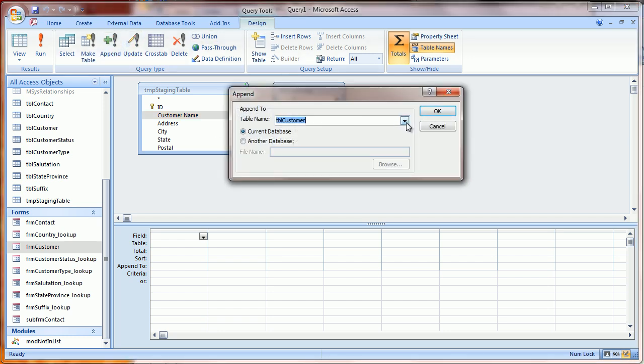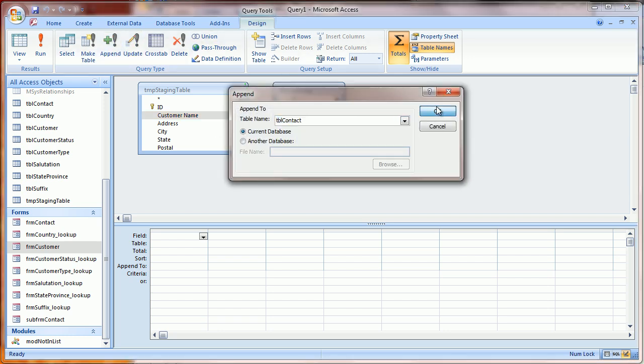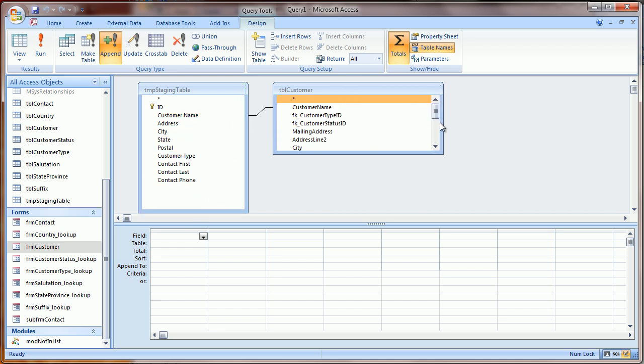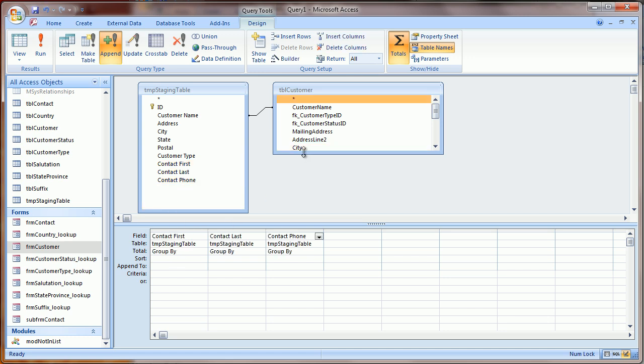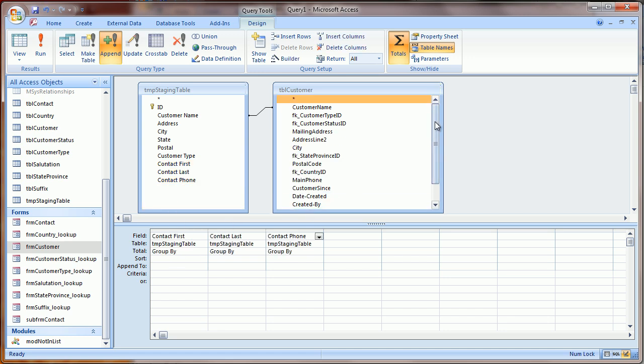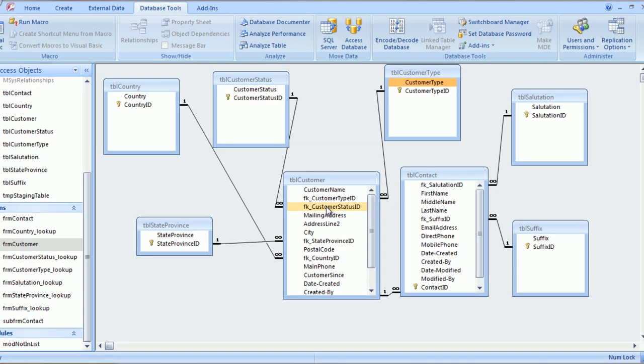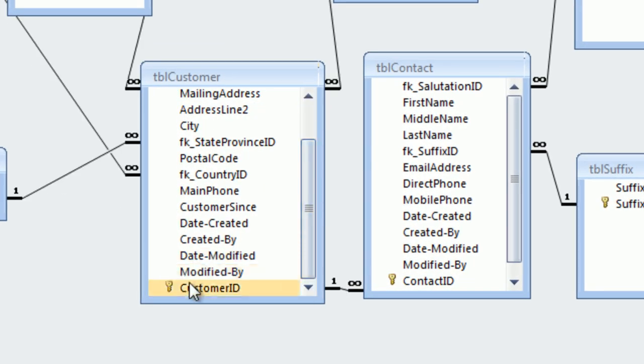And I'm going to indicate that I want to append this information to the contact table. And all I need to do is add these three fields, but if you'll recall, the contact table is linked back to the customer table. And it's linked based on this customer ID field.